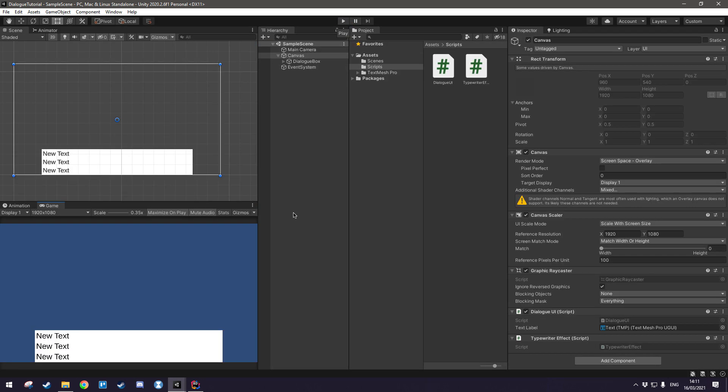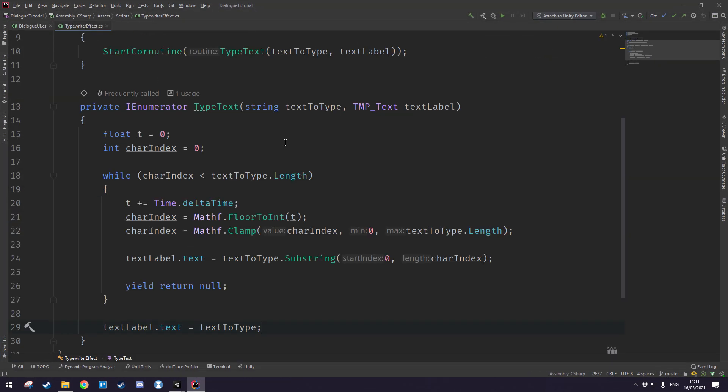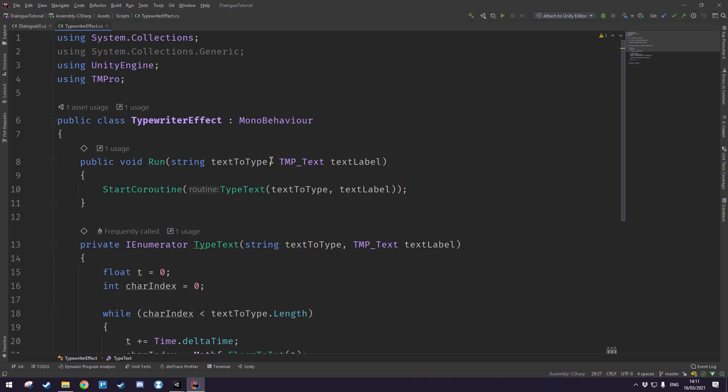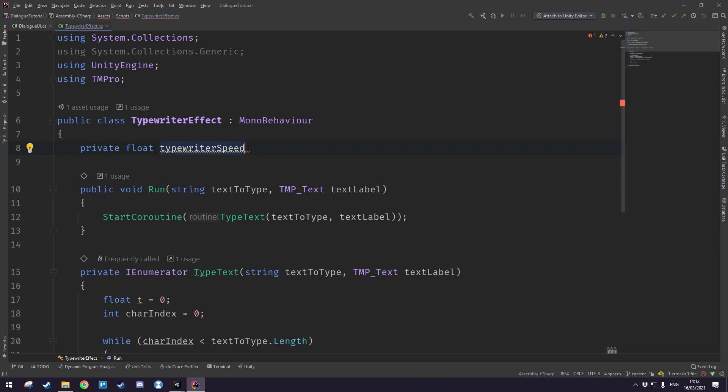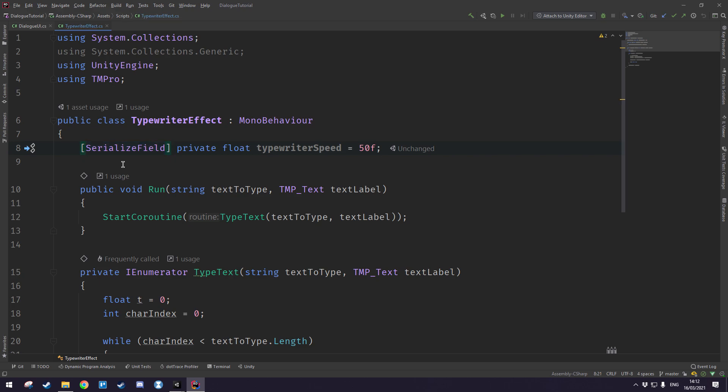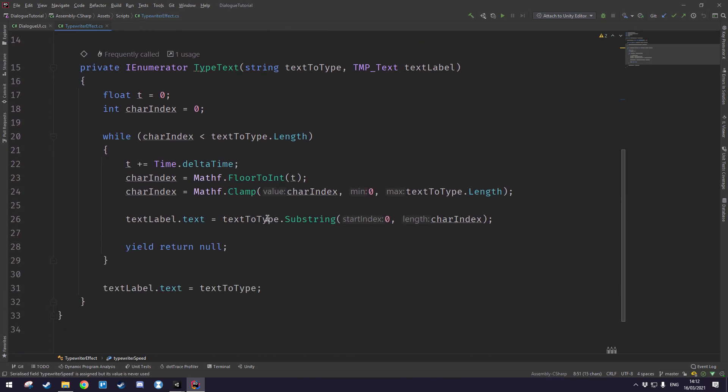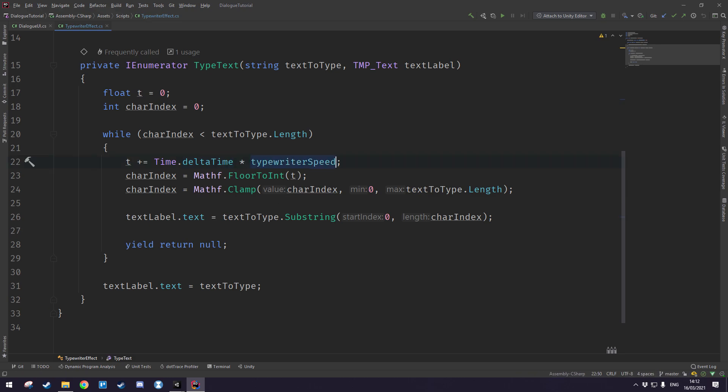In order to do that we'll head back into our text editor, we'll go to the typewriter effect, we'll create a new variable which we'll call private float typewriter speed. You can just call it writing speed or whatever you want. I'm going to set mine to 50 and I'm also going to make it a serialized field because then I can edit it inside of unity. So then we'll take this value and then right here where we increment the time we just want to multiply by the speed.